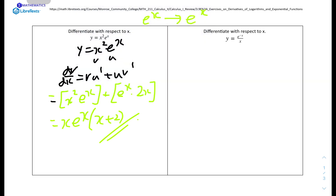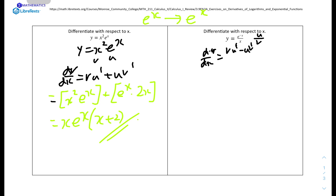Question number 2: differentiate with respect to x, y equals e to the power of minus x over x. We can use the quotient rule. The bottom is v and the top is u, so dy over dx equals v·u prime minus u·v prime, all over v squared.